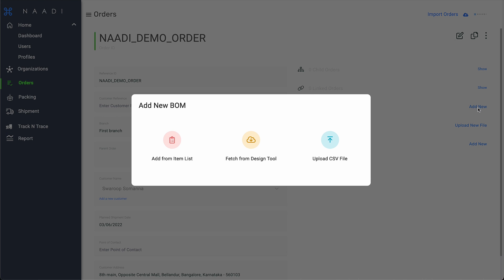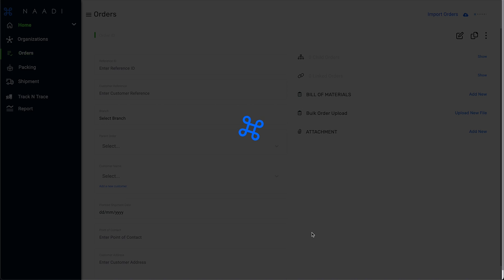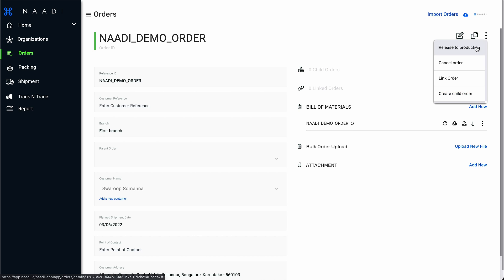You can fetch the necessary production data like Cutlist, CNC programs, and images directly from your design tool using Nadi Bot.